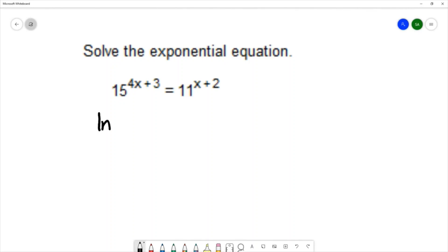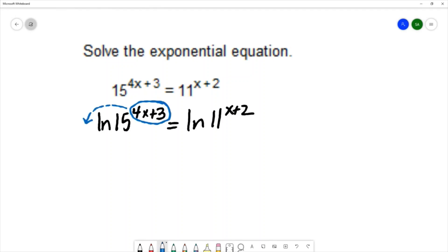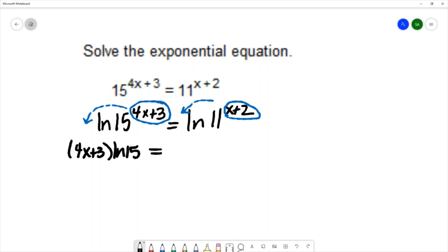I am taking the natural log of both sides — natural log of the left and natural log of the right. Using the power rule for logarithms, I can take each power and turn it into the coefficient on the log, giving me: 4x plus 3 times natural log of 15 equals x plus 2 times natural log of 11.